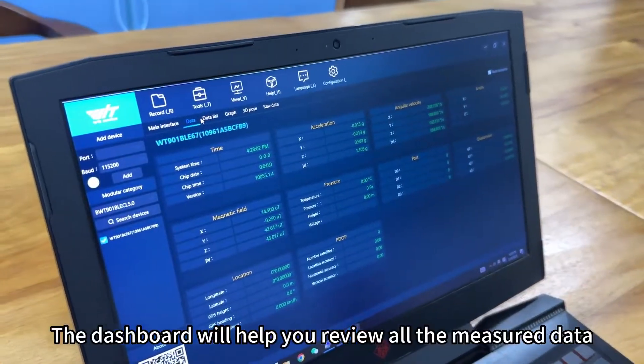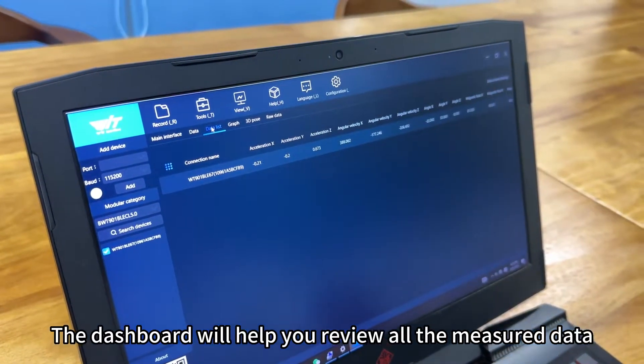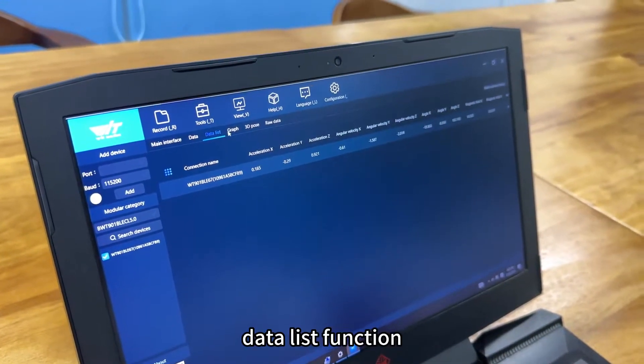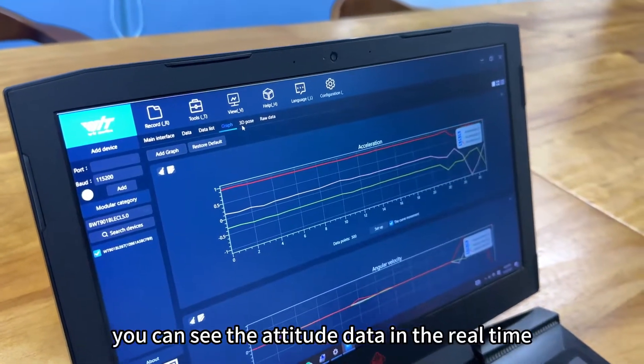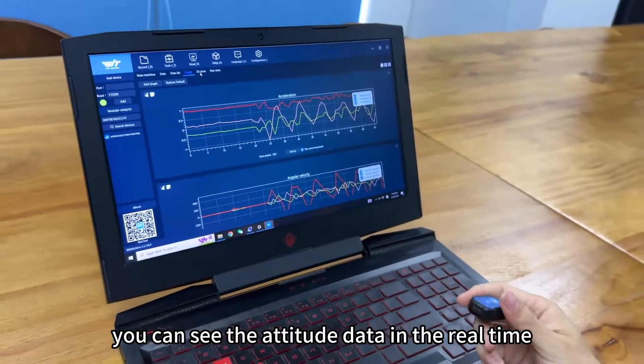The dashboard will help you review all the measure data. You can see the attitude data in real time.